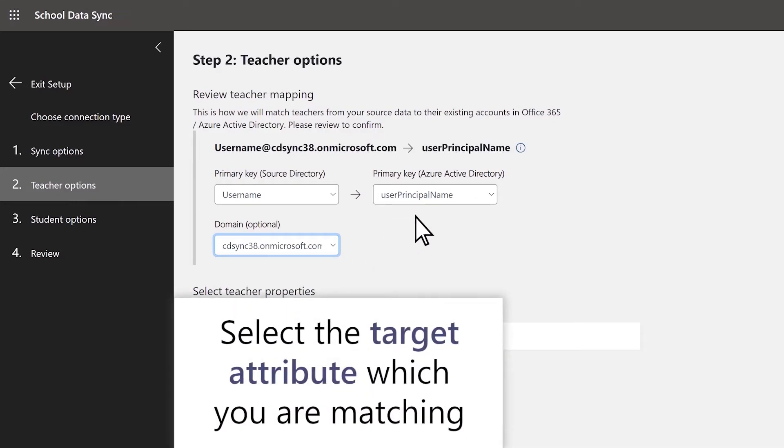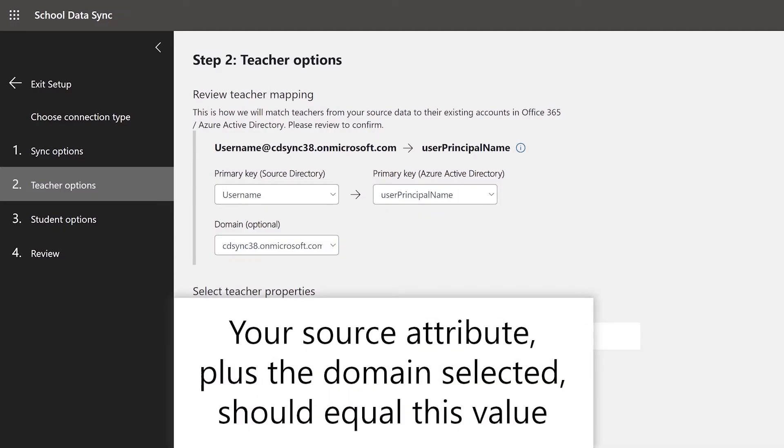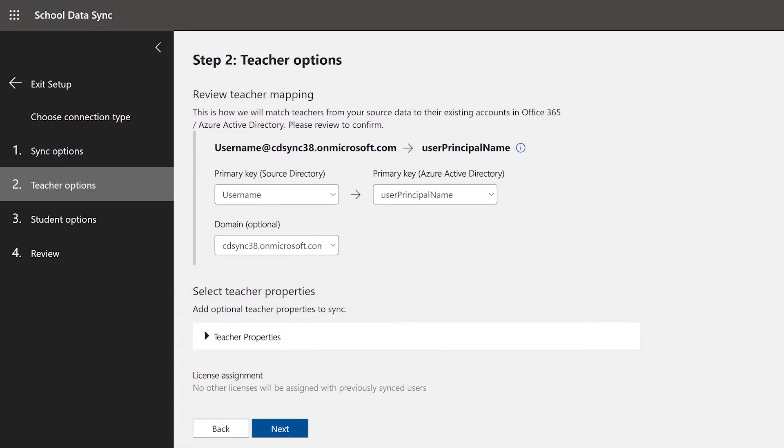Finally, select the target attribute which you are matching. Your source attribute plus the domain selected should equal this value. If these identities match, they will sync without issue. If they do not match, you will see an error after the completion of the sync.